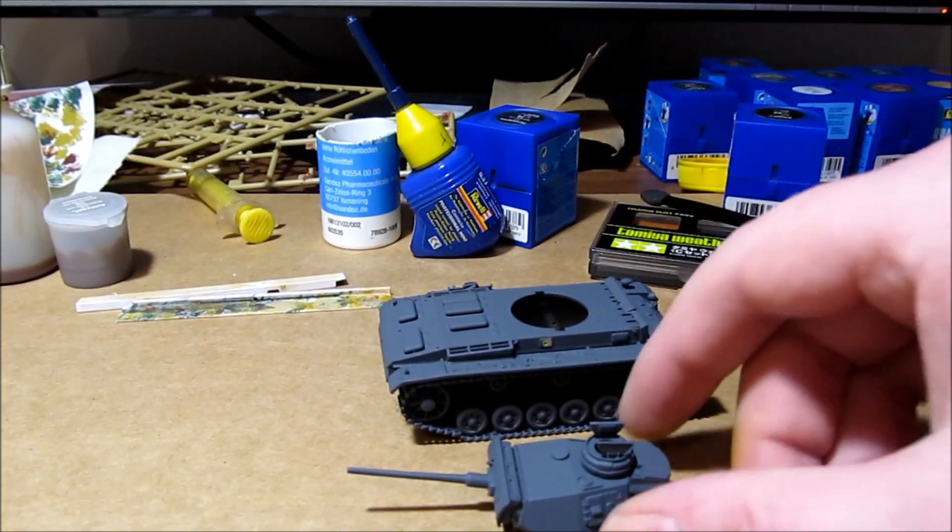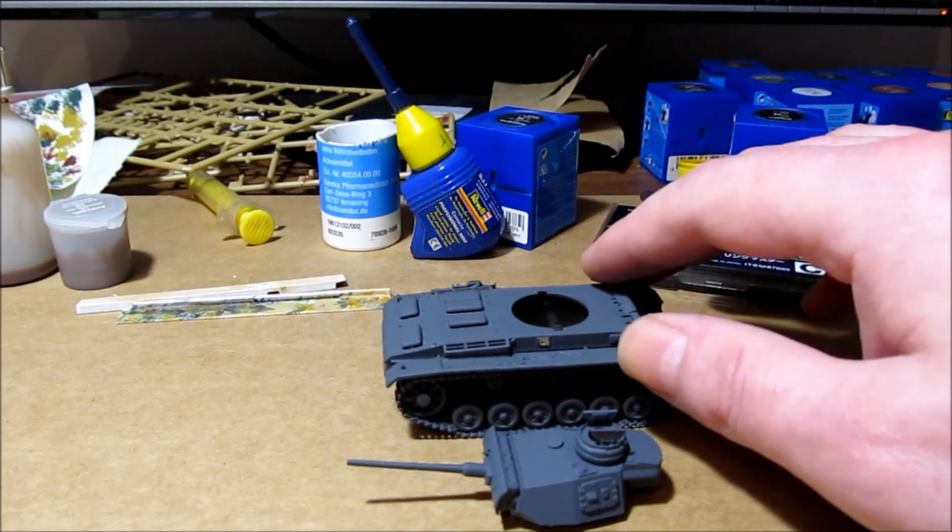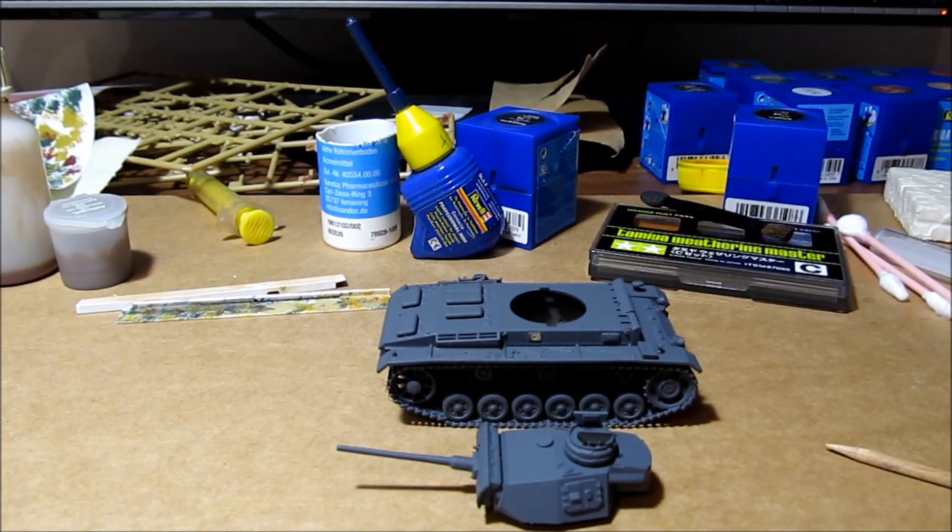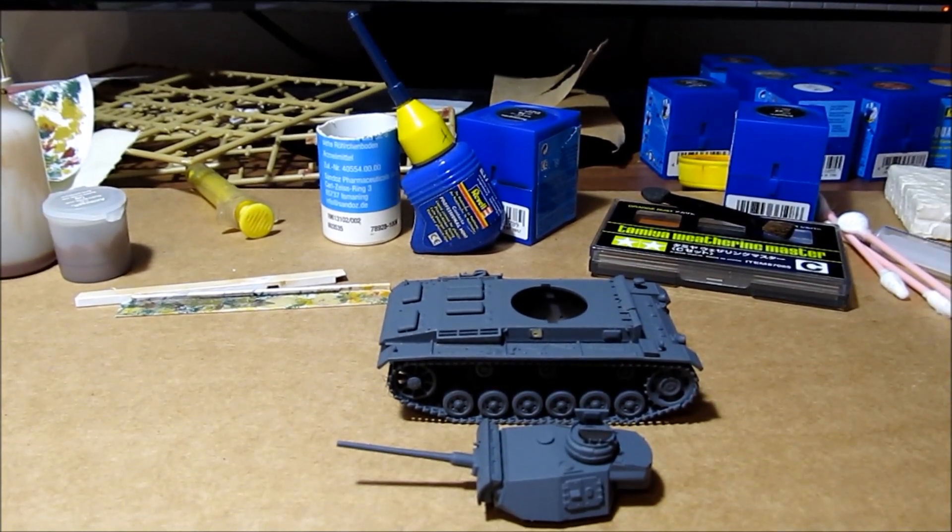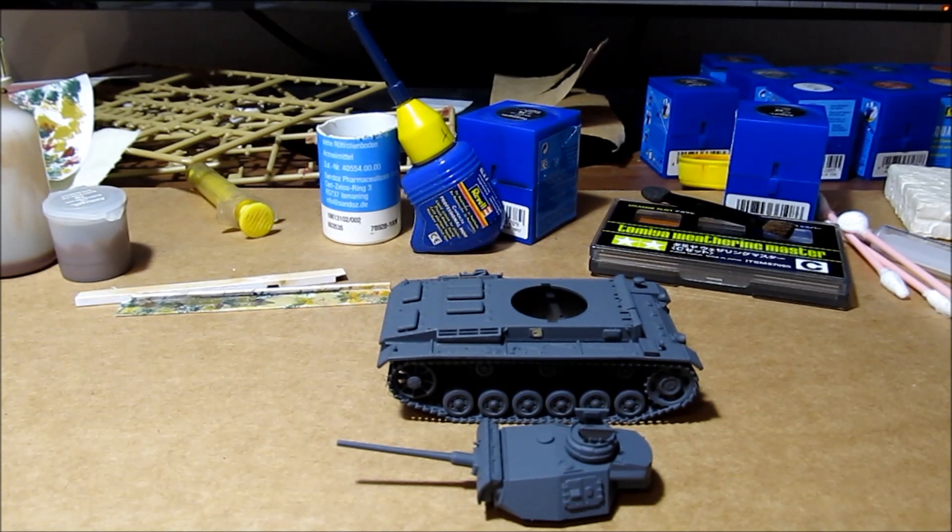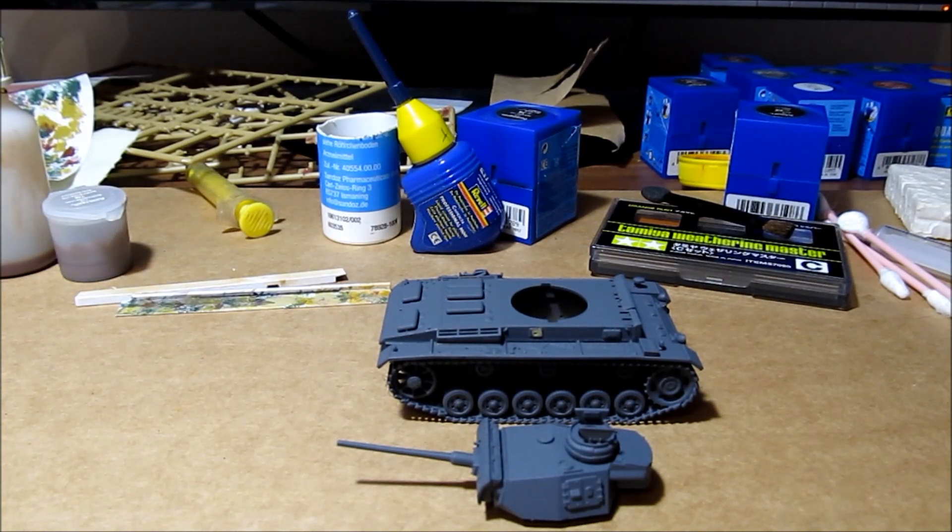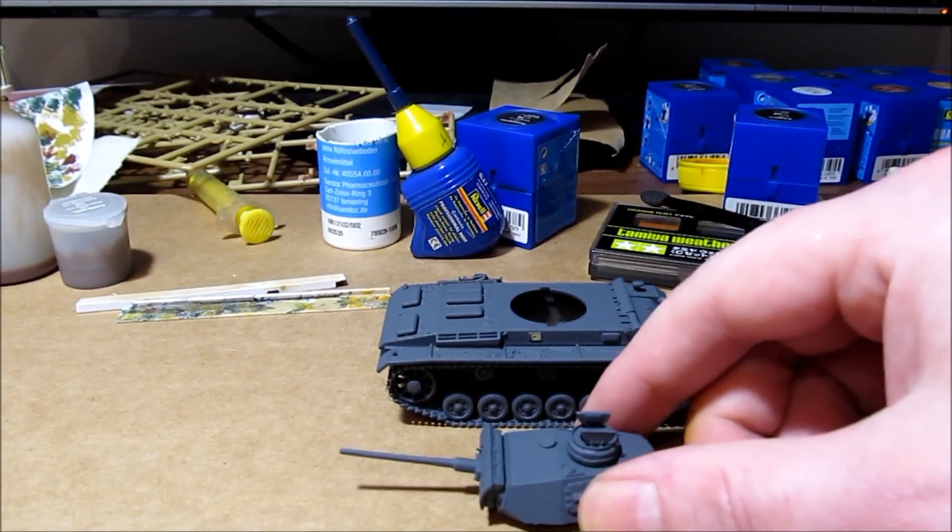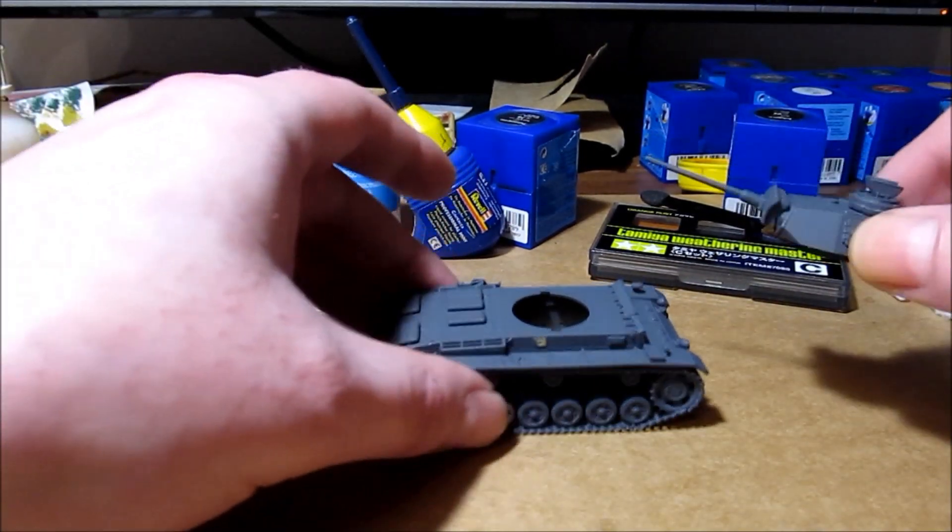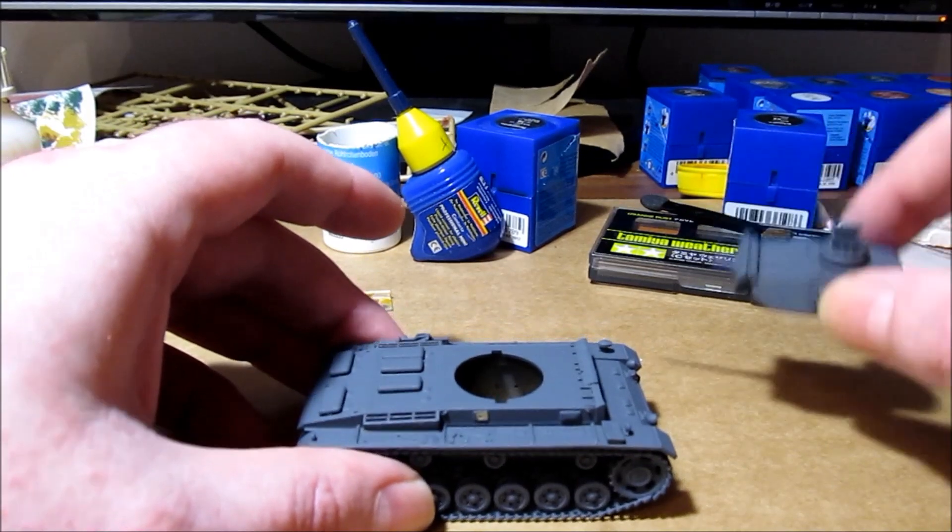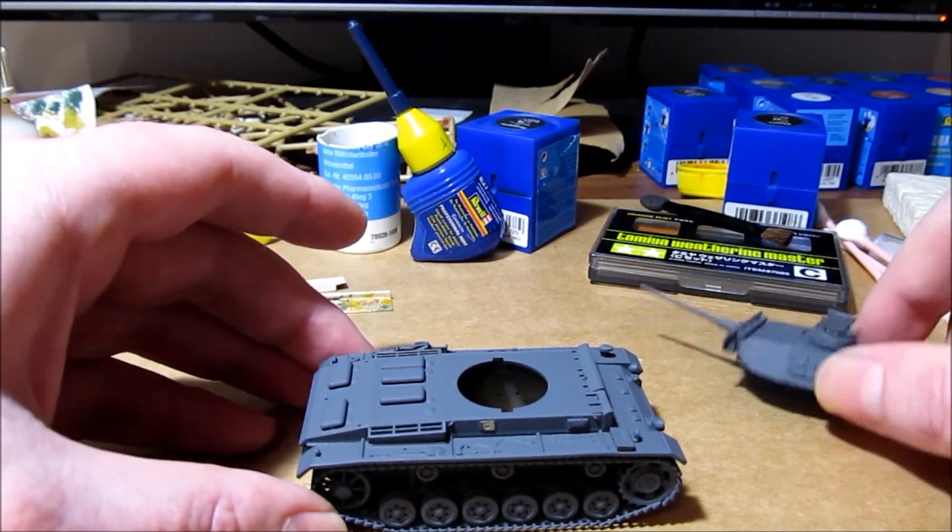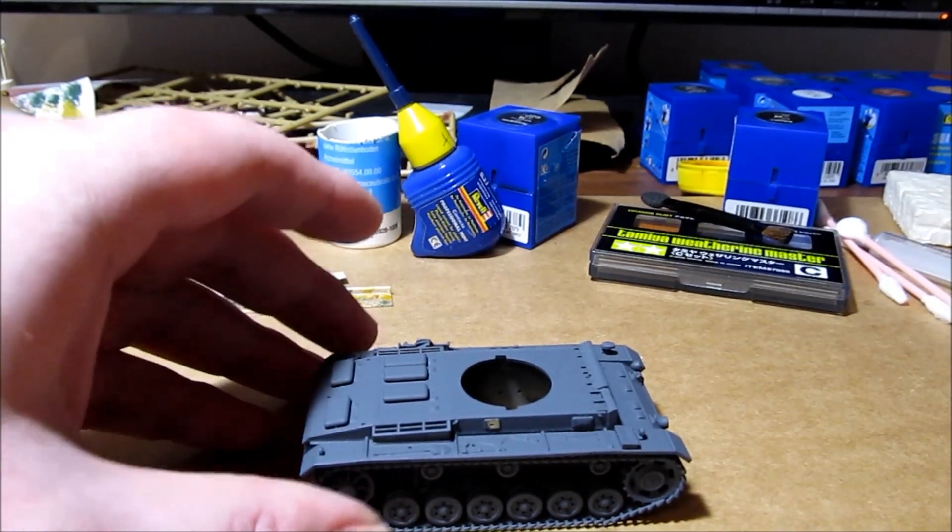Das ist also wirklich nur, wenn ich wirklich sehr schön haben möchte, weil bis jetzt habe ich alle meine Modelle mit Pinsel gemacht und es ist auch einigermaßen geworden. Und von daher, jetzt ist es zu spät, ich fange jetzt nicht nochmal neu an, hätte ich auch gar nicht die Zeit zu.